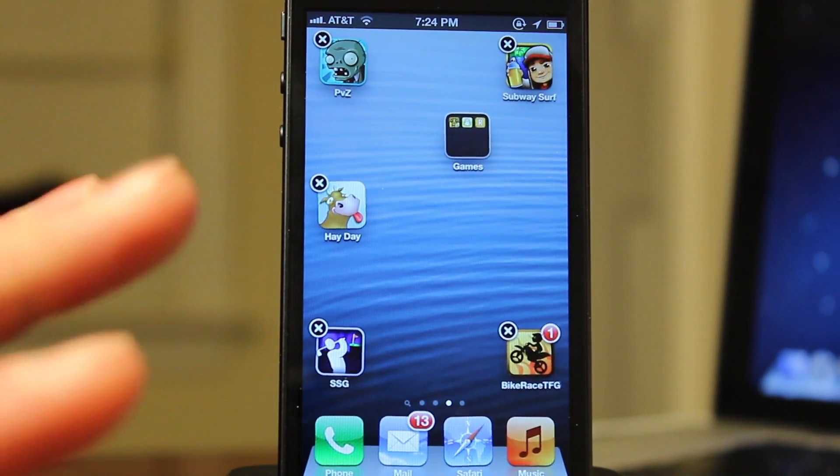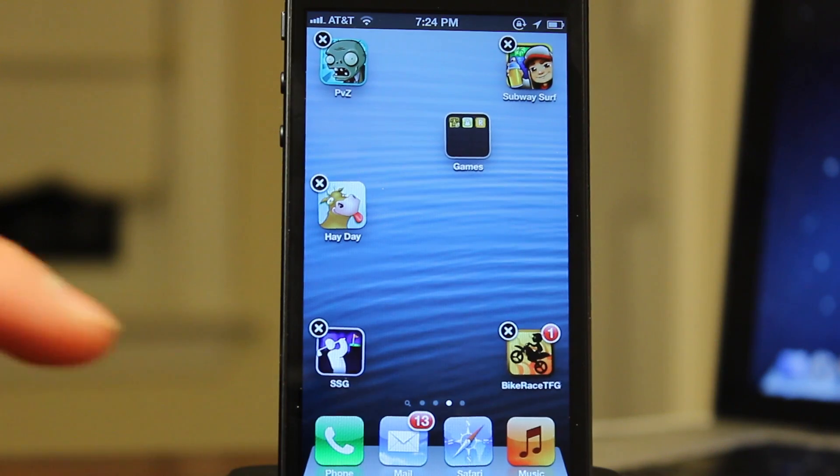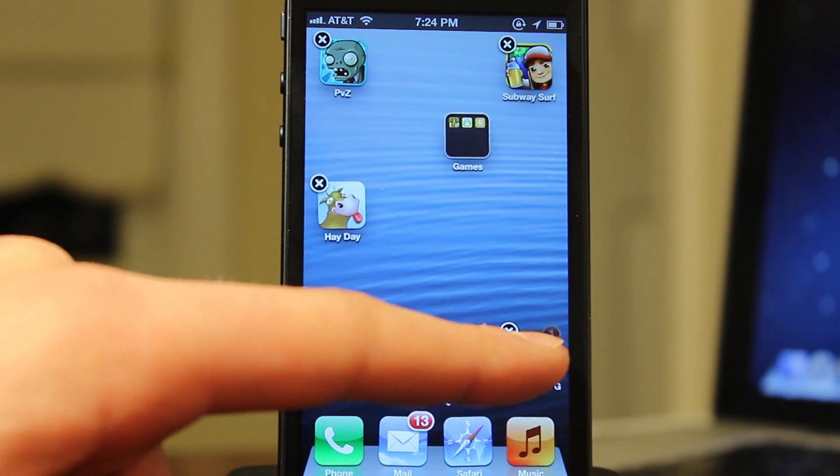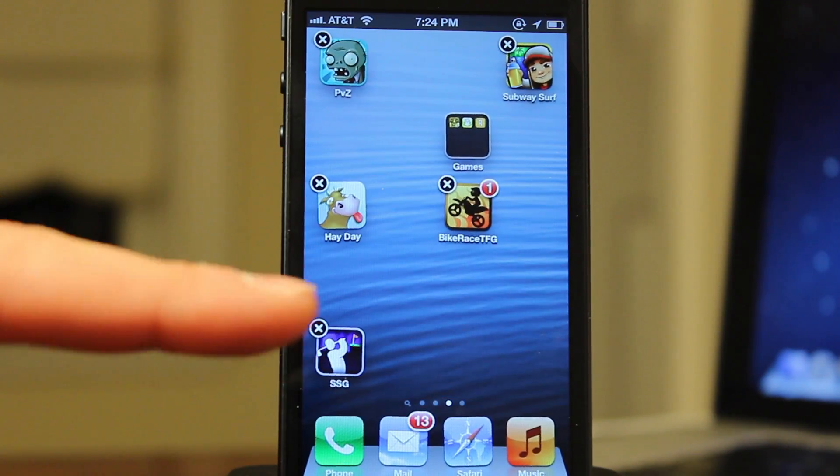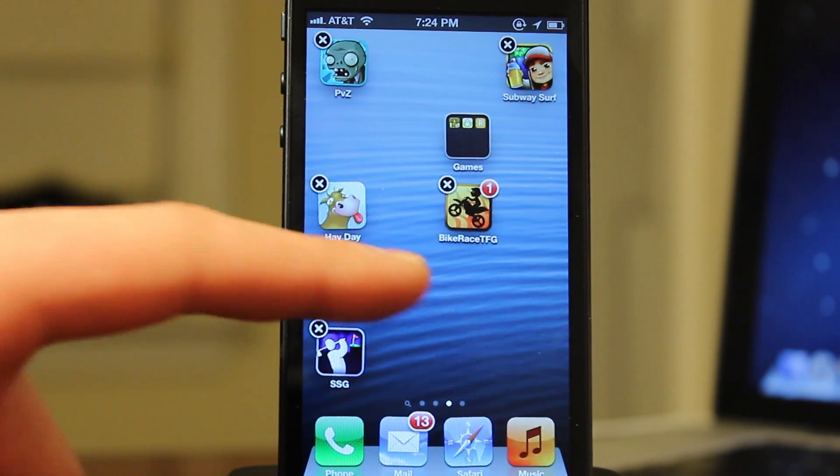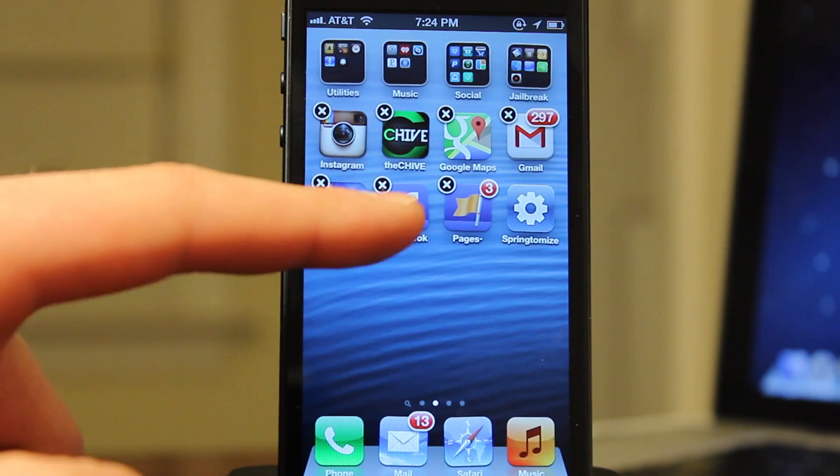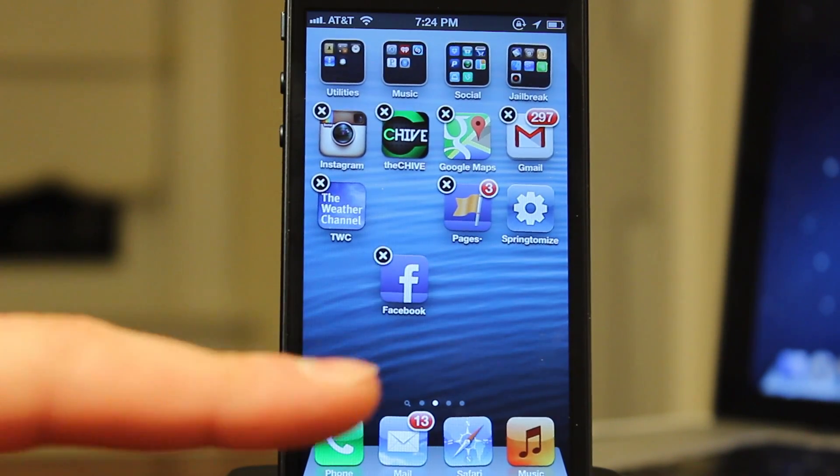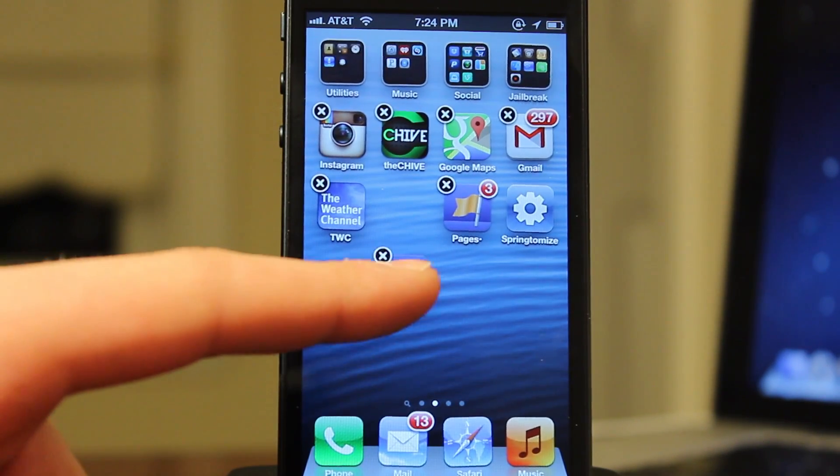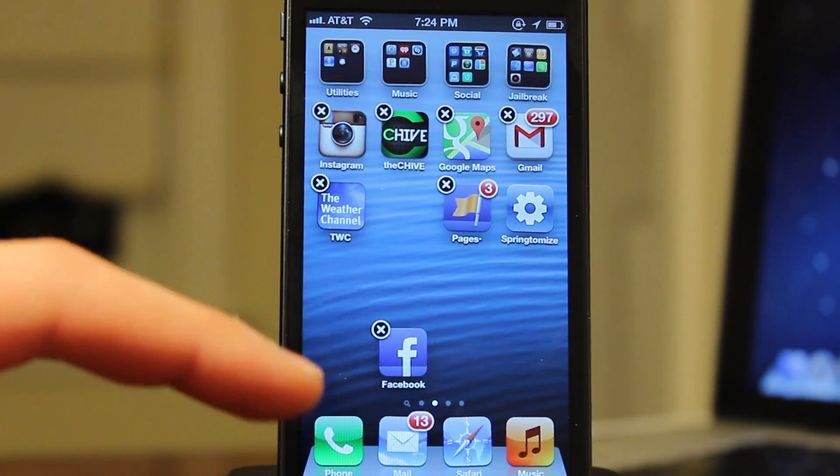Now it will support the iPhone 5 as well so you can have up to the 5 icons, or if you are running another jailbreak tweak that will allow you to run more icons or rows it will support that as well.